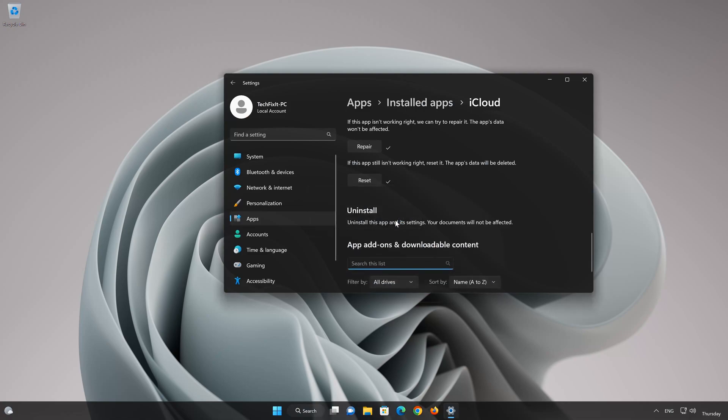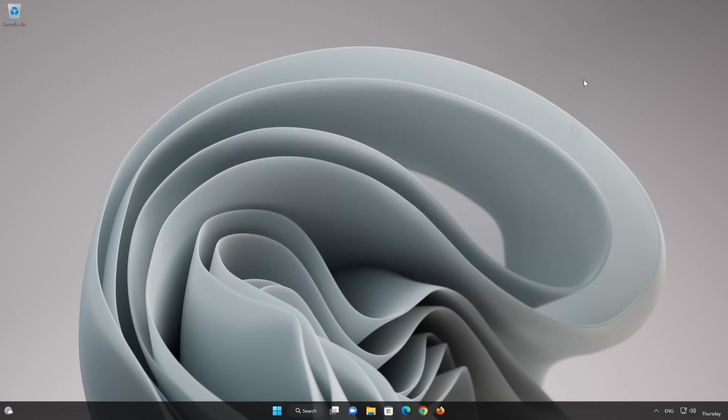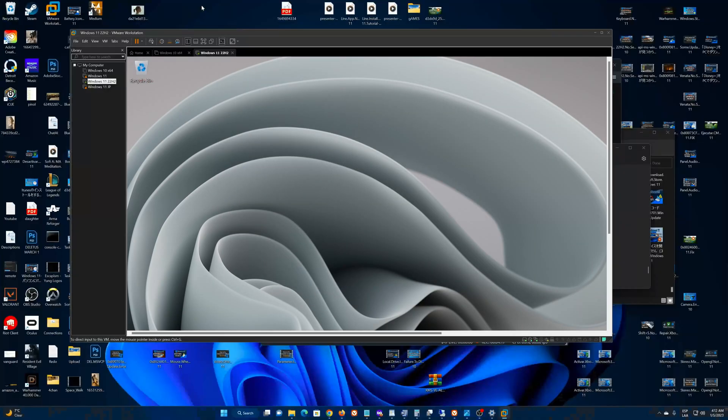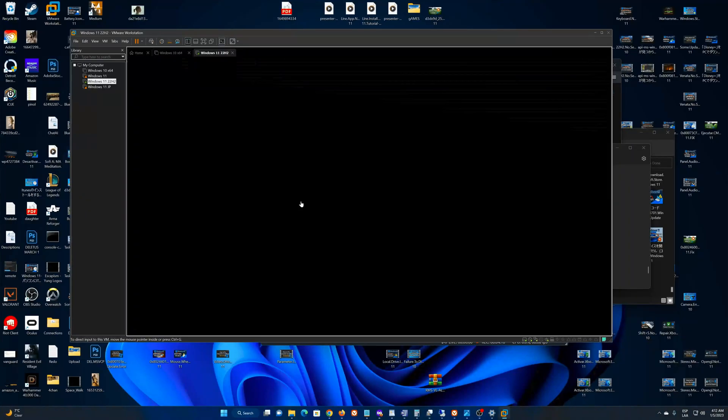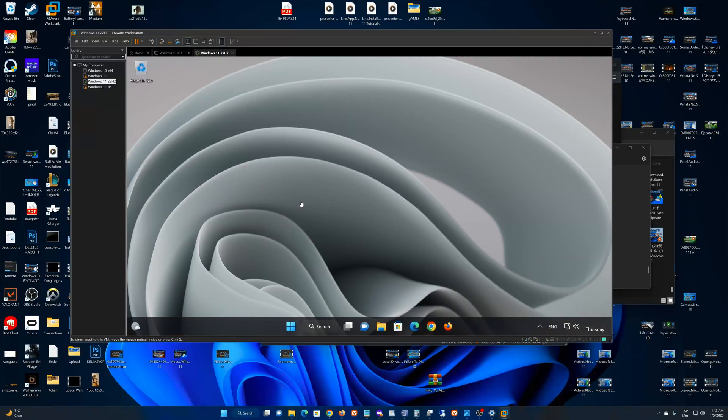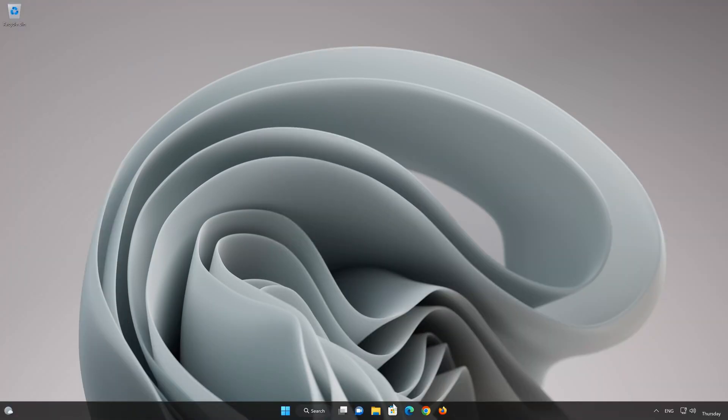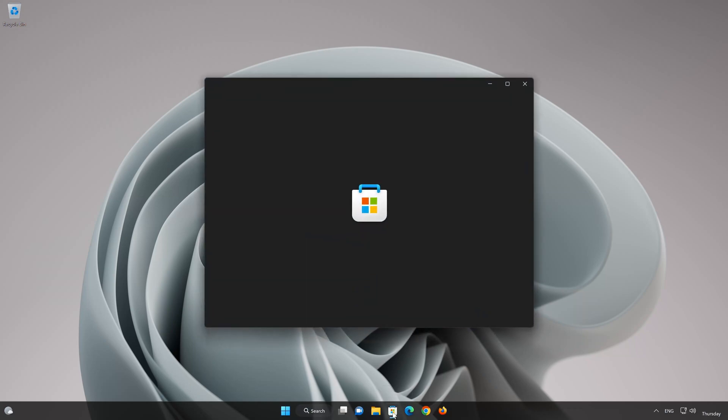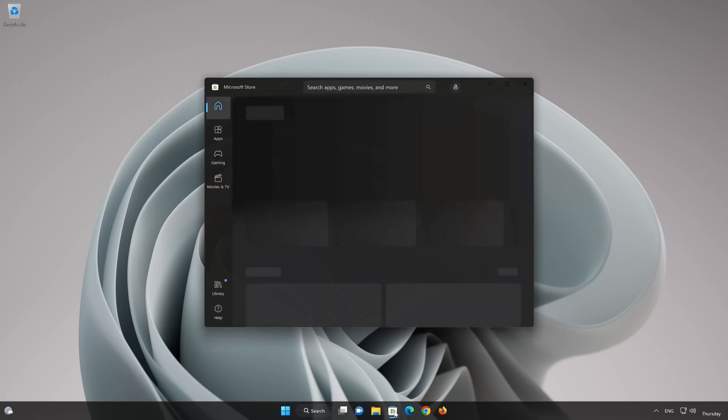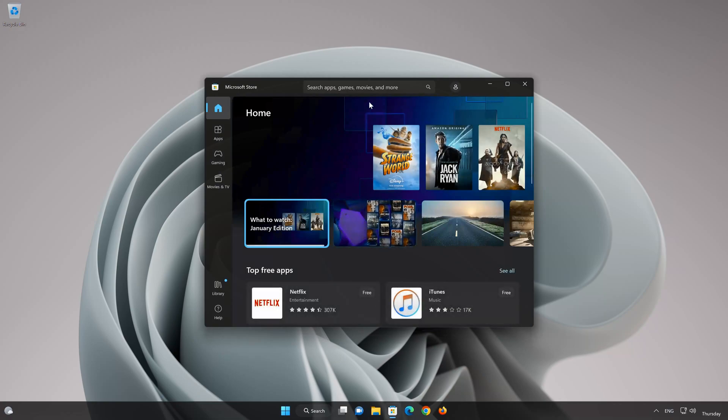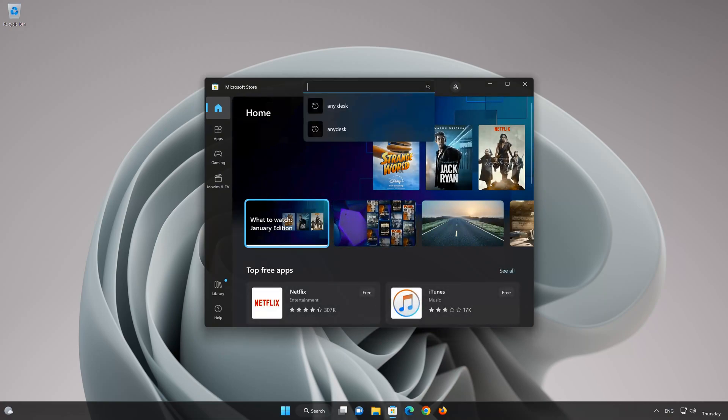Now open your Microsoft Store to download the iCloud app again. Search for iCloud.